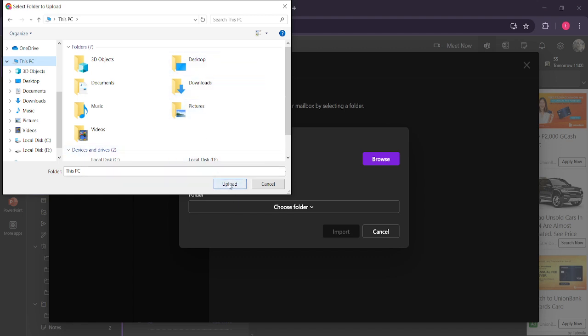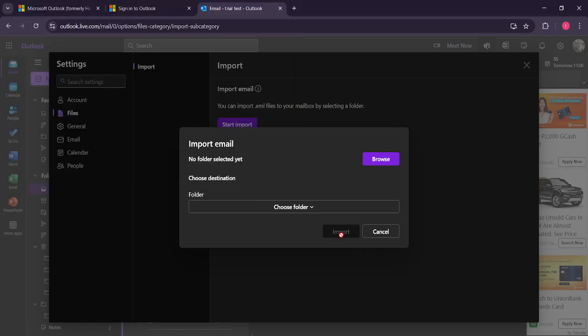Finally, you can proceed to the import action. By clicking on this, you'll effectively be transferring your email data from the PST file into your Outlook account. This step integrates your existing messages and ensures they are readily accessible within the application.